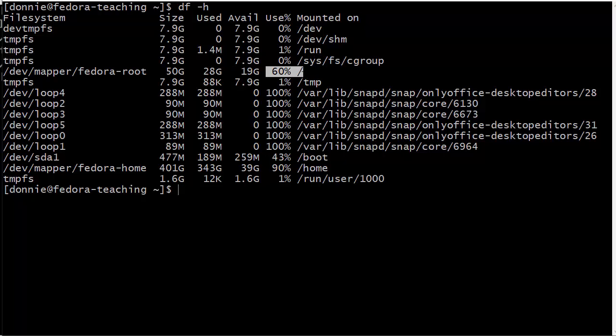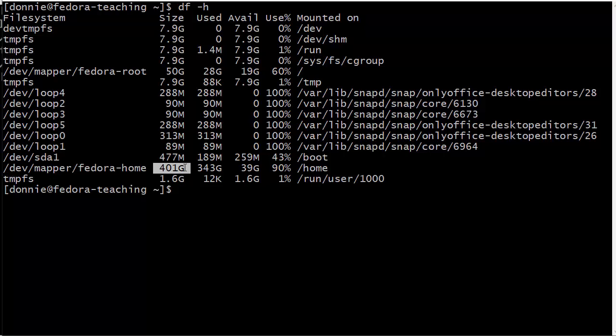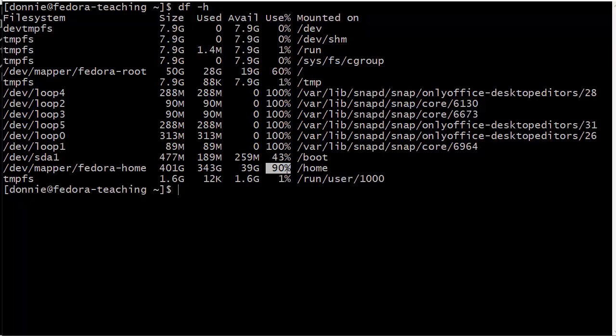And then down here we have the home partition. You can see there, 401 gig total, 343 gig used, 39 gig available, 90% in use, holy cow.